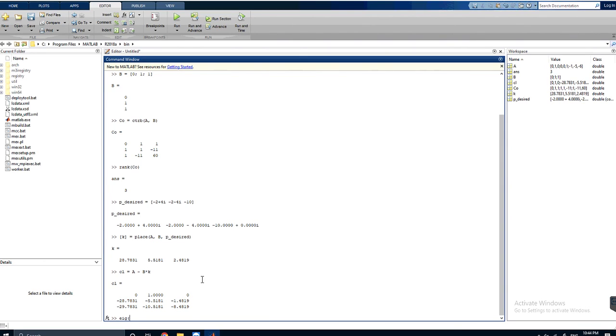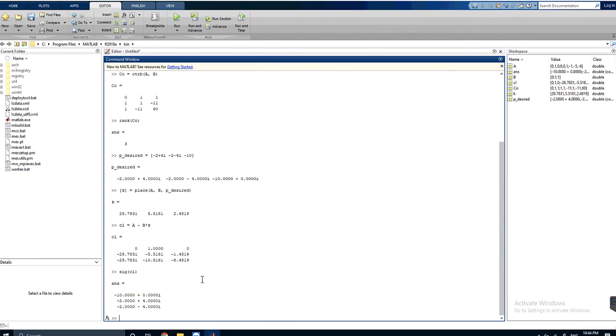Its poles should equal our desired poles, so we will check eigenvalues, which are the poles of the closed loop function: -10, -2+4i, and -2-4i. And yes, this is all. Thank you for watching and I hope you learned something.